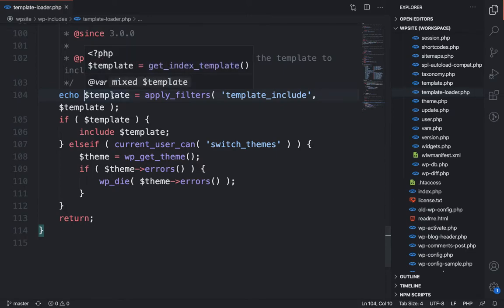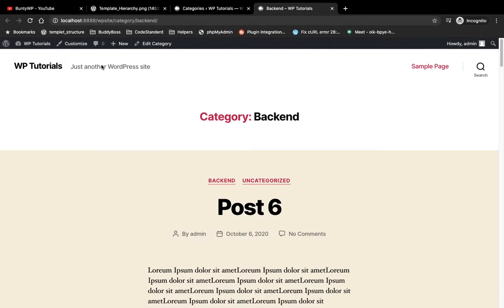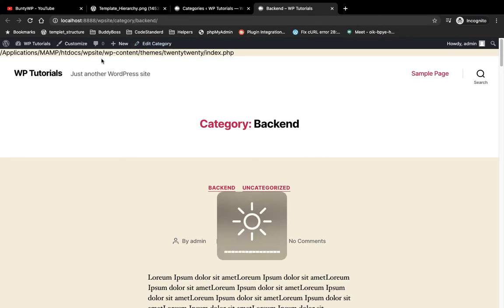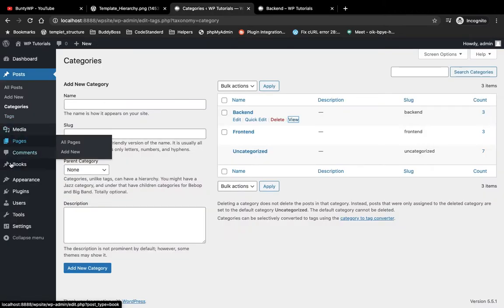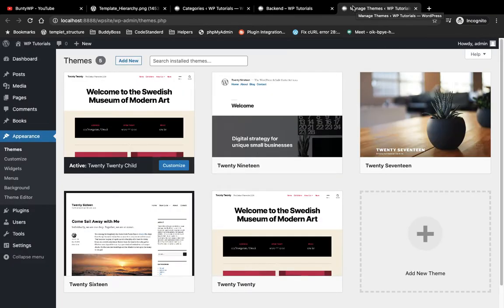By echoing that line we will know what file template is calling. There are a few plugins as well to check what file template is calling, but I am checking this way so that I don't need to add an extra plugin. Now I am going to refresh this page and as you can see it is calling this file: themes/2020/index.php.